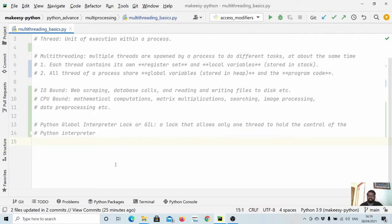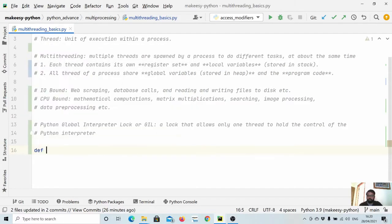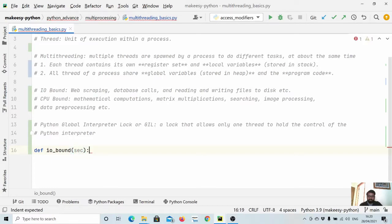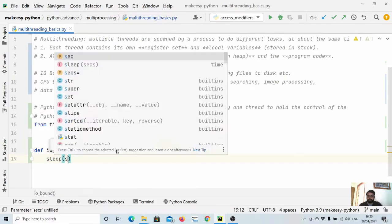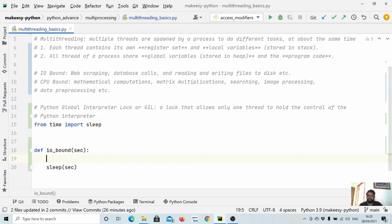Let's dive in and create some examples to understand multi-threading — specifically where to use it. We'll create two functions: one that is IO-bound and one that is CPU-bound. For the IO-bound function, we define it with a 'second' argument. Since IO-bound tasks don't use CPU compute, we'll simulate it using the sleep method to sleep for that many seconds.